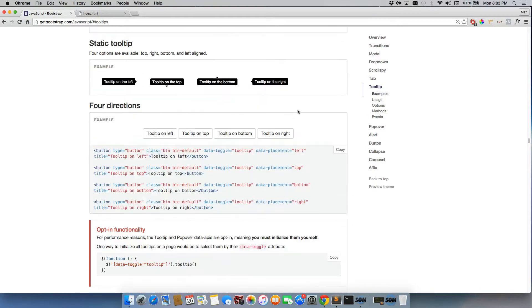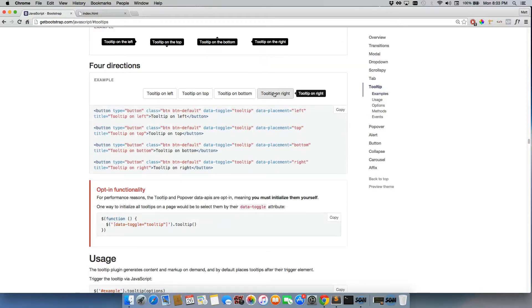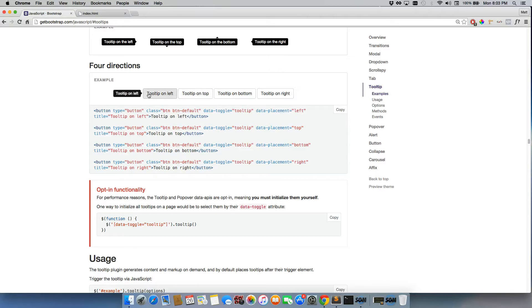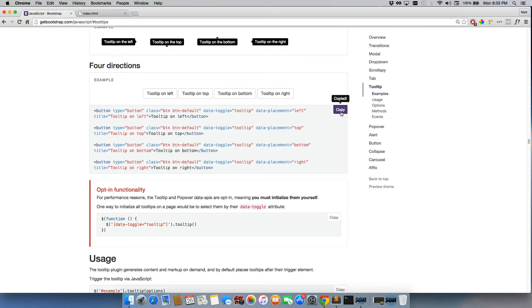And when we scroll down, we'll hover over this. And these tooltips appear without having to click or anything. So we can just click on copy here, just like we did for the tab and the modal.